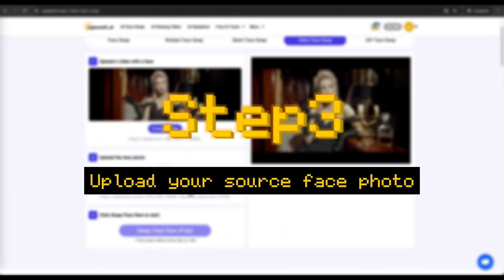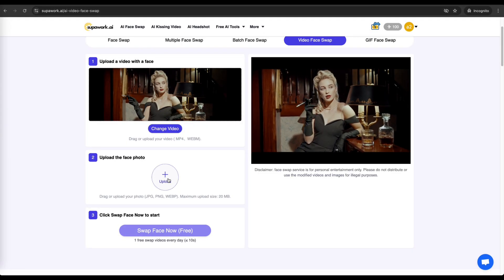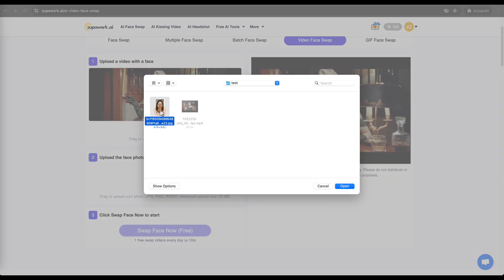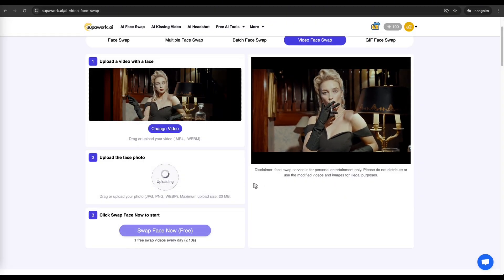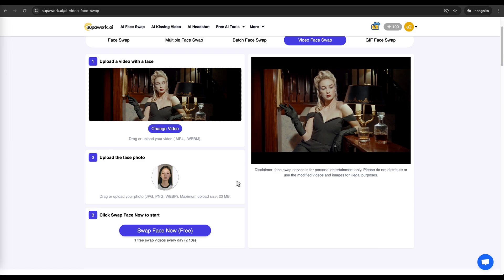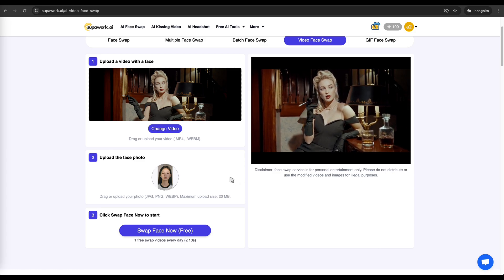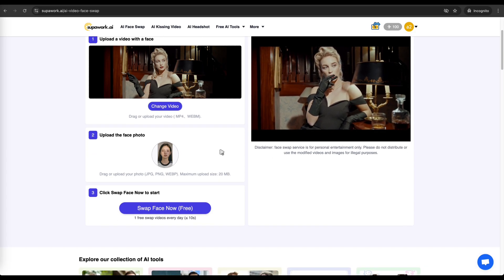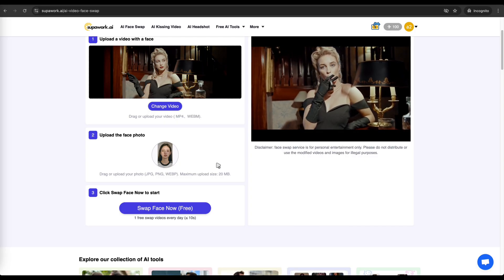Step 3: Select or upload the source face. Upload the face you want to swap in. You can use your own photo or try a celebrity's face for fun. The AI will automatically detect and optimize the face, ensuring a smooth and natural swap.